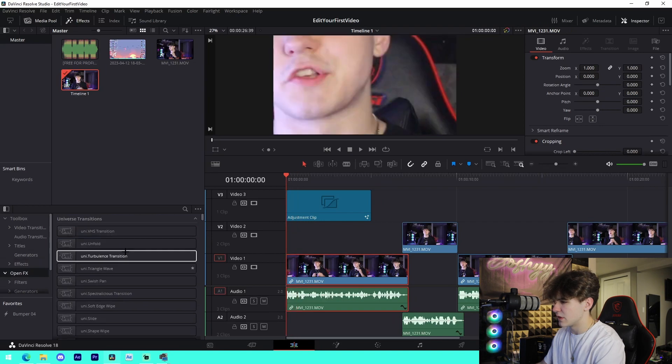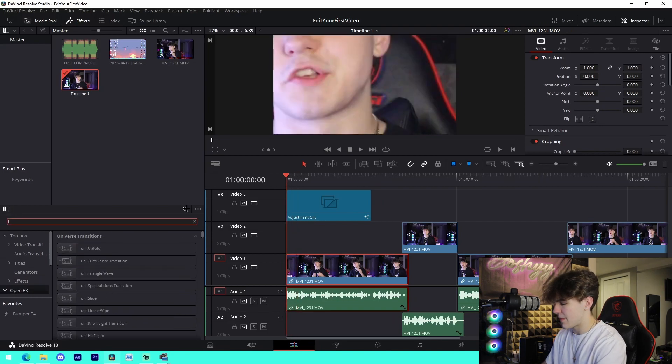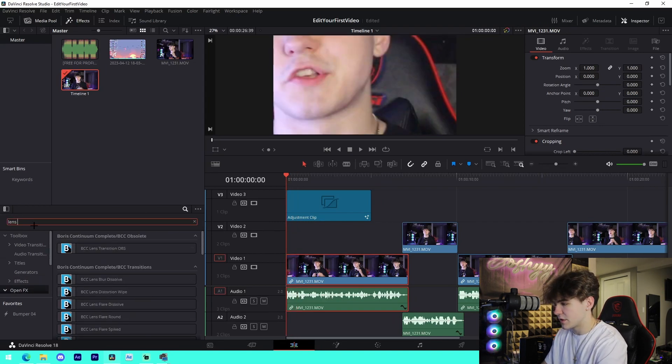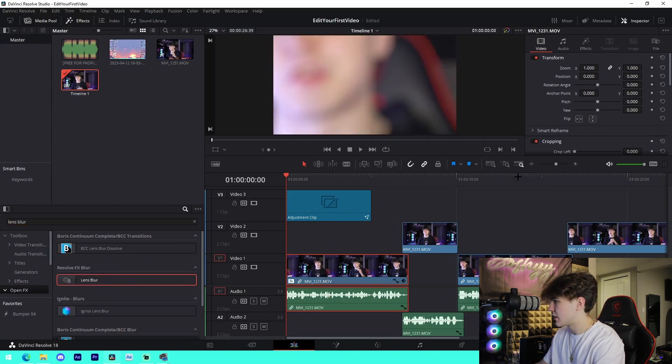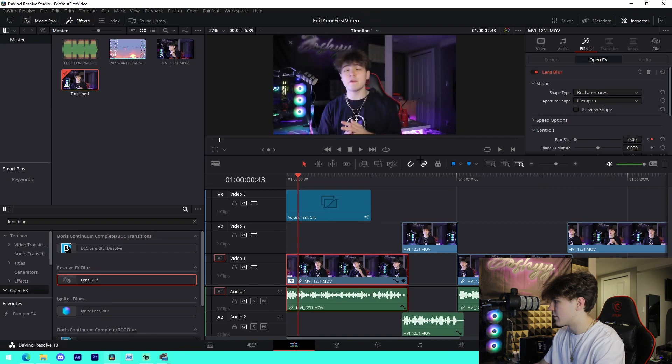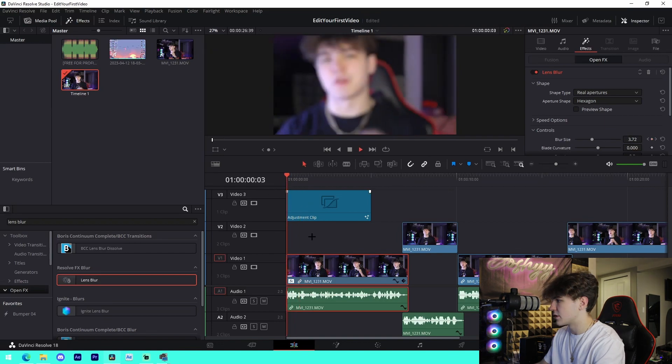Another option is to grab something like a Lens Blur effect. Just type in Lens Blur and drag it in at the beginning. At the very beginning, keyframe it, then go to where the zoom-out ends and drag the value to zero. That's how you can utilize different intro effects that are super basic but change your video and make it look a lot more professional.